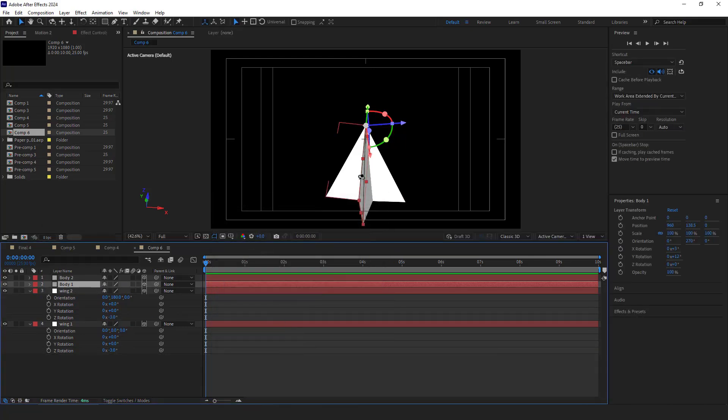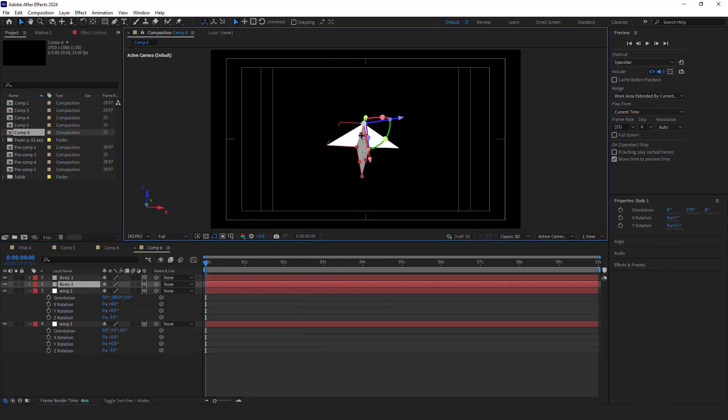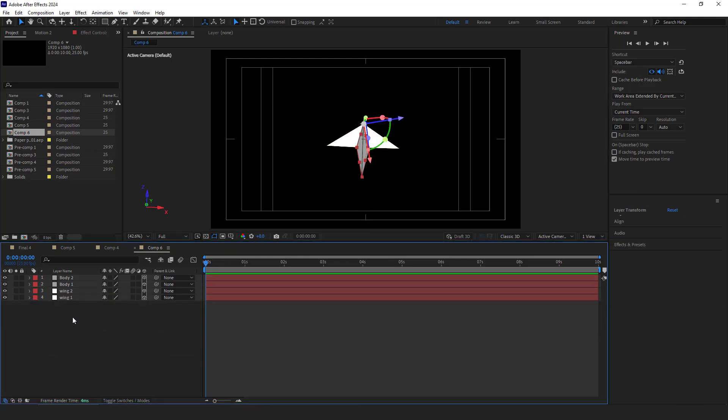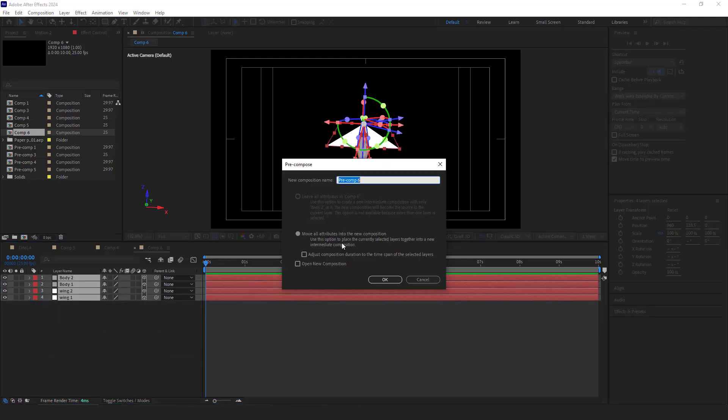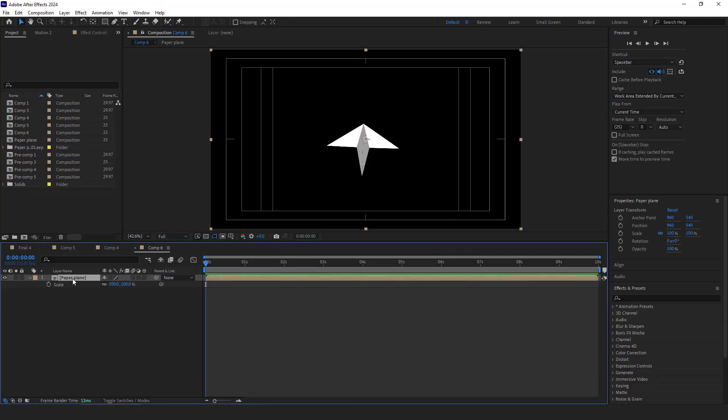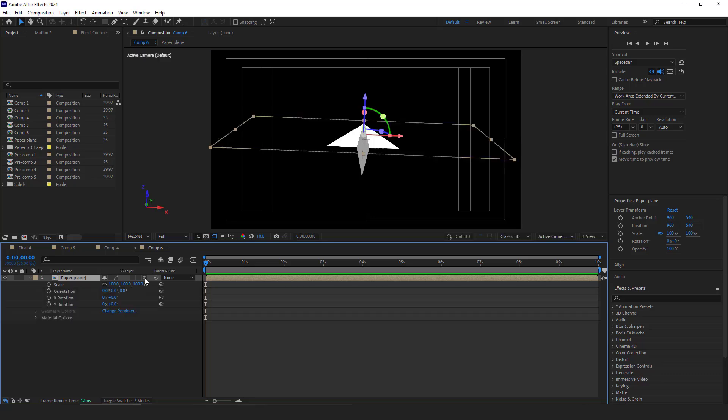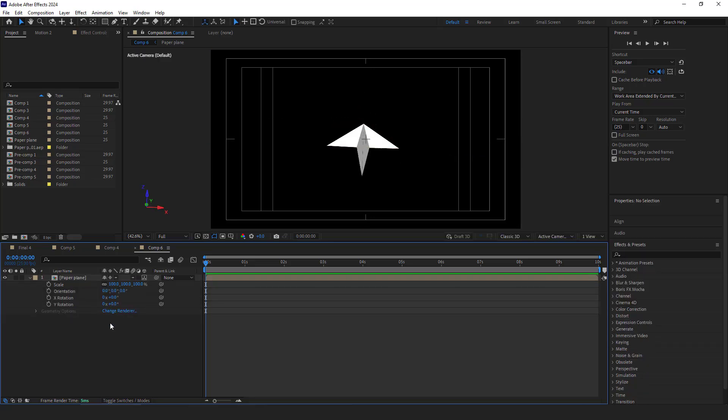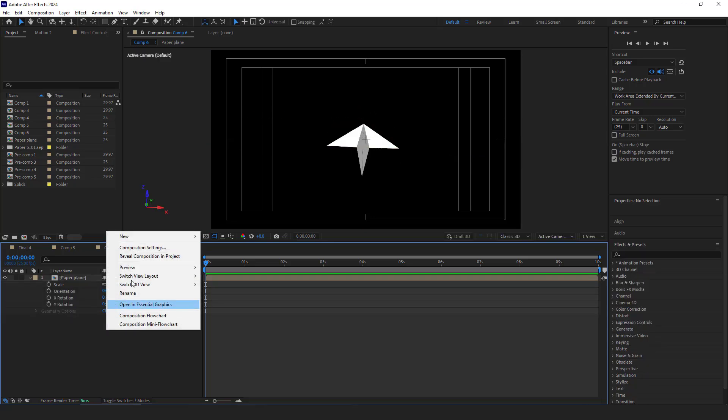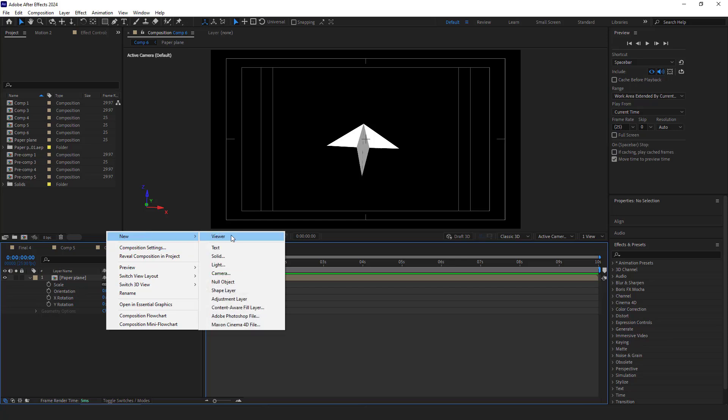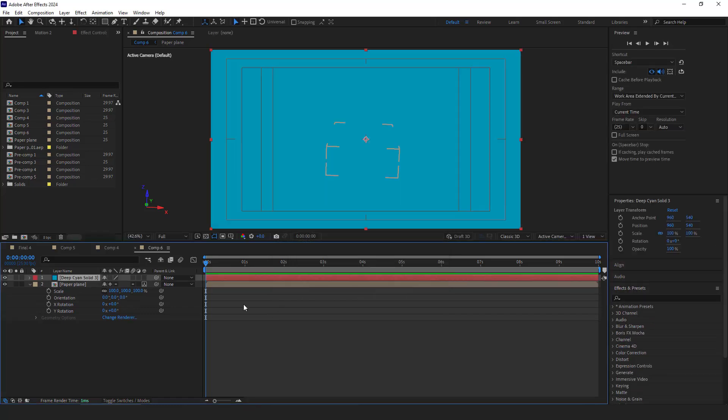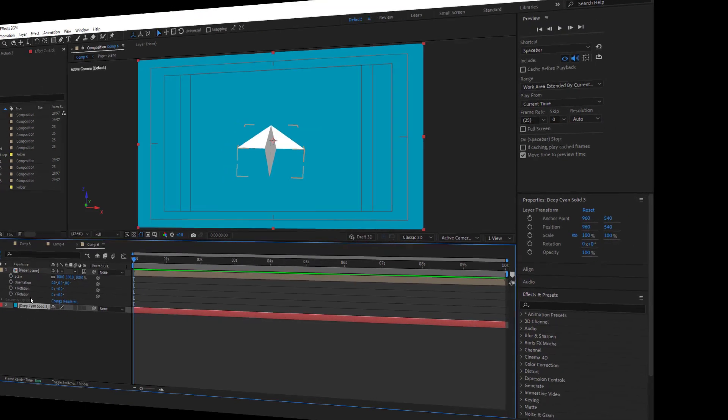To have better control over the paper plane, I put all of them into a new comp by hitting CTRL GFC and name it paper plane. Once that's done, let's animate it. I make it 3D and enable this star option. Let me make a background. I set its color to blue and click on make comp size, then I hit OK.